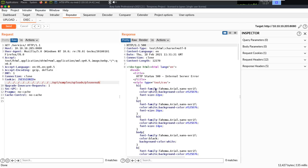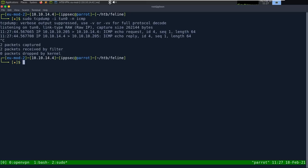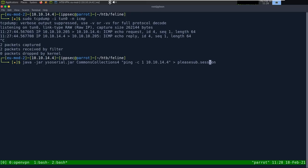We get an HTTP status 500 error, and looking back at the box running sudo tcpdump -i tun0 -n ICMP, we have code execution - we received the ping. Looks like the Common Collections 4 payload worked. So now we want to get a reverse shell.